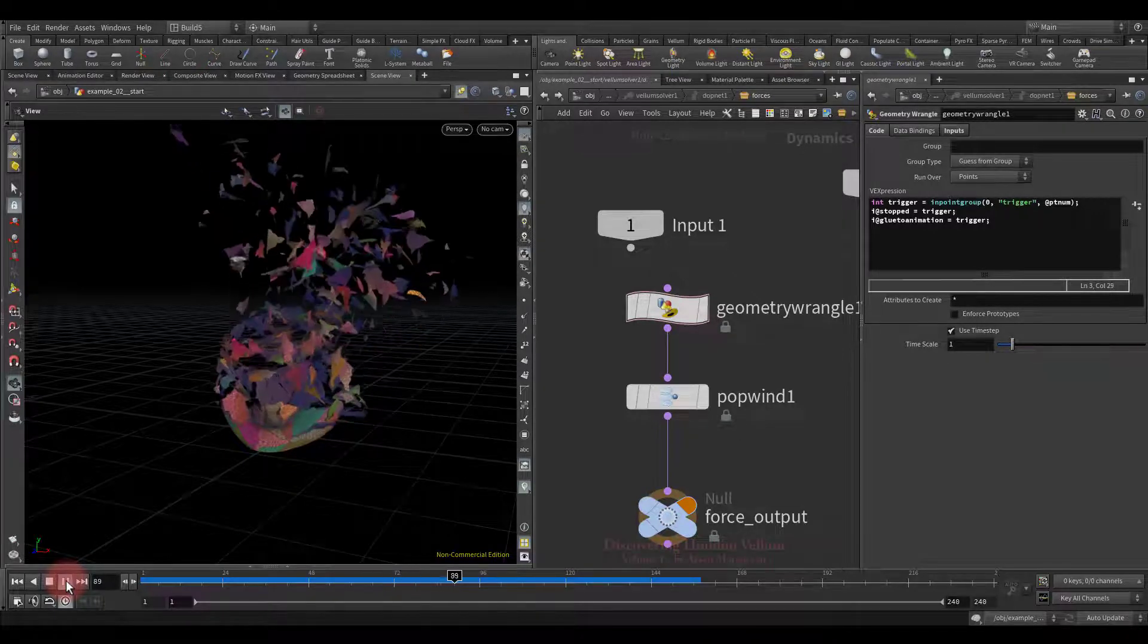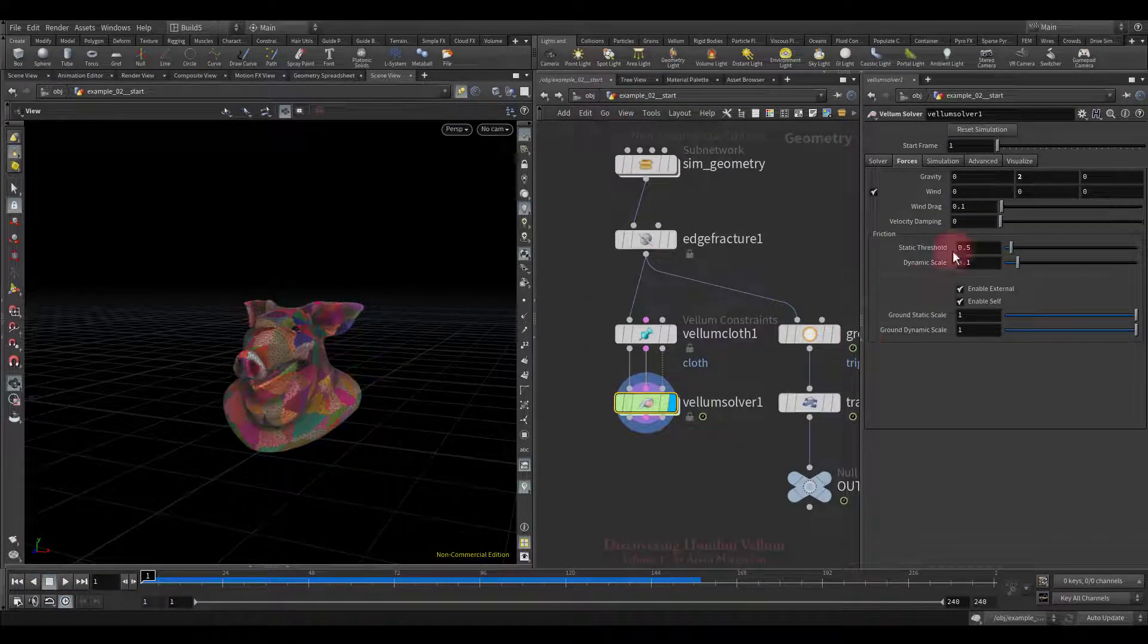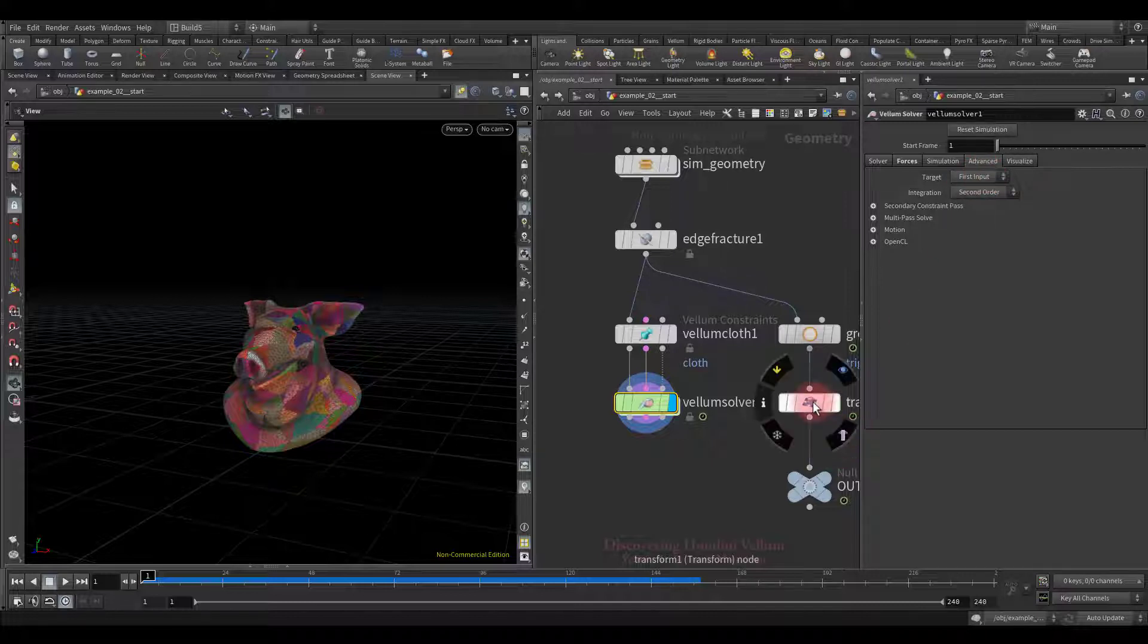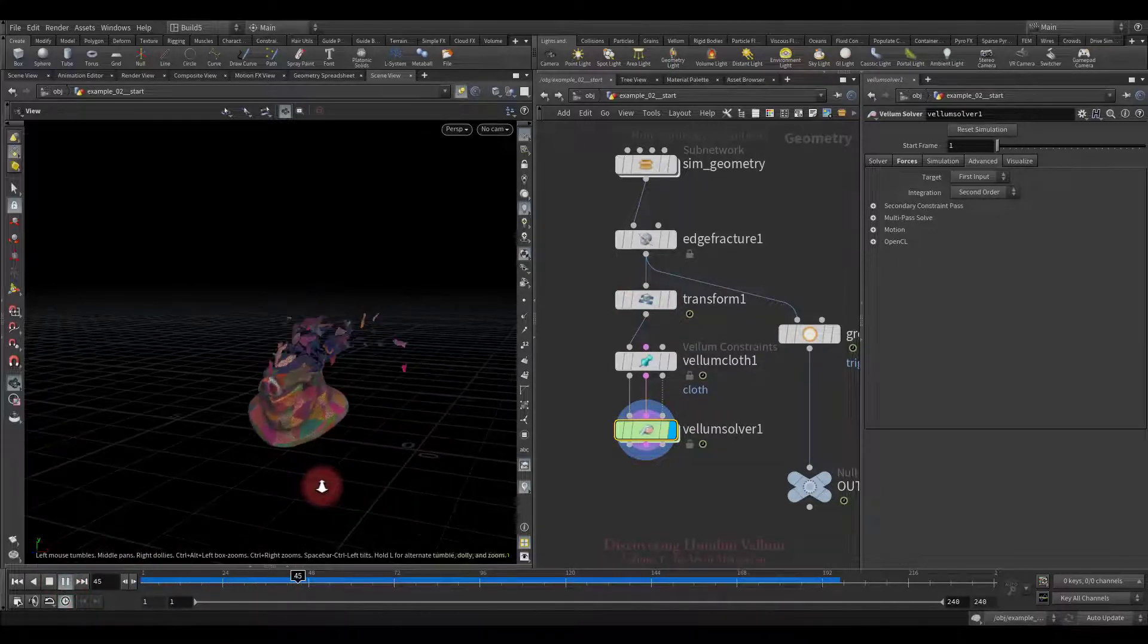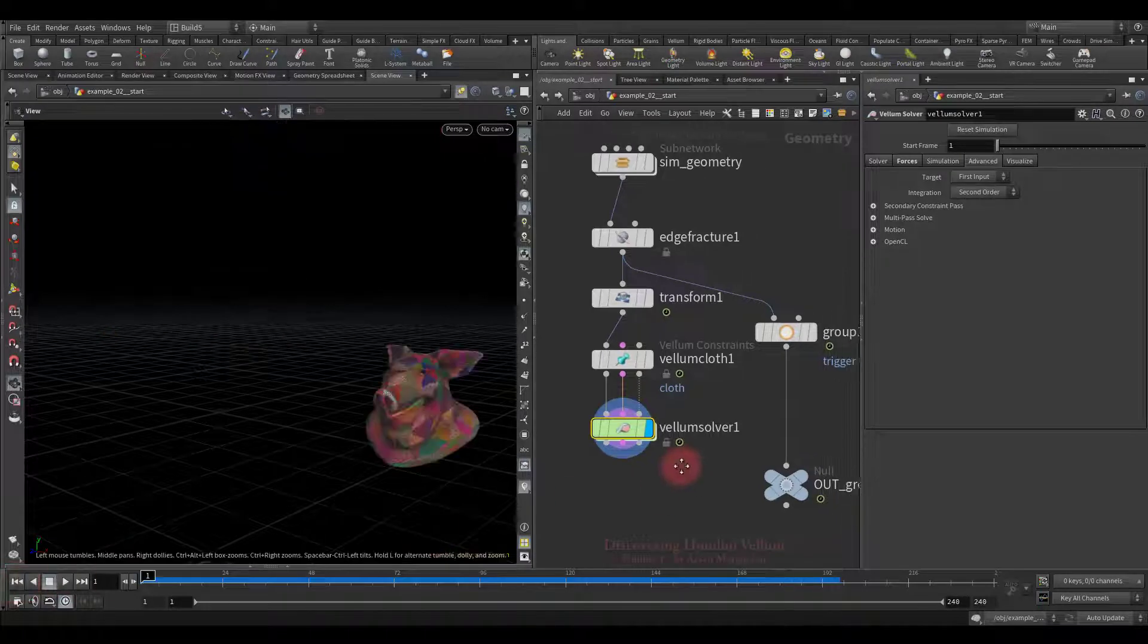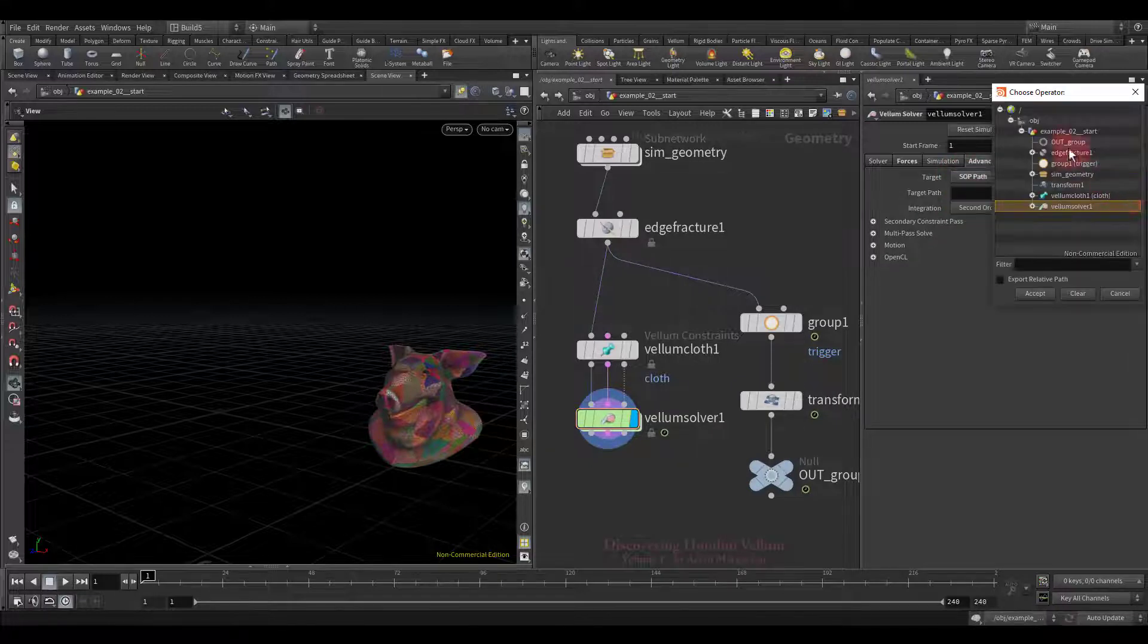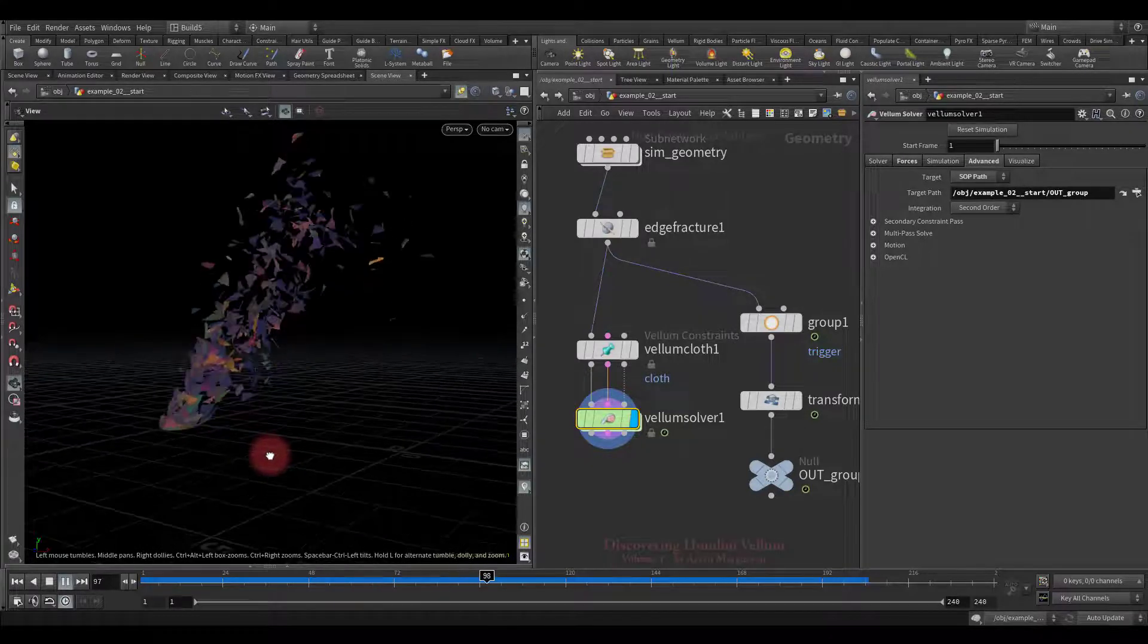As you can see, it doesn't follow the animation yet. Now I'll show you what the problem is. Let's go to the solver settings, then look at the advanced tab. This defines the target geometry to which the points marked as glue to animation will be attached. The default is set to the first input, but at the first input we have no animation. Now let's move the animation to the first input and see if it works. It started following the animation. In case the animation is in a different location, you can specify the path to it. Choose here SOP path, then select animated geometry. Let's check again. We got the same result.